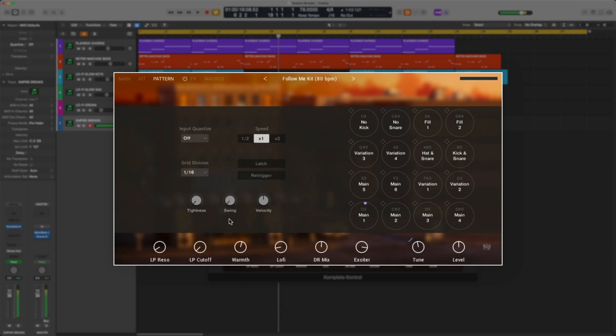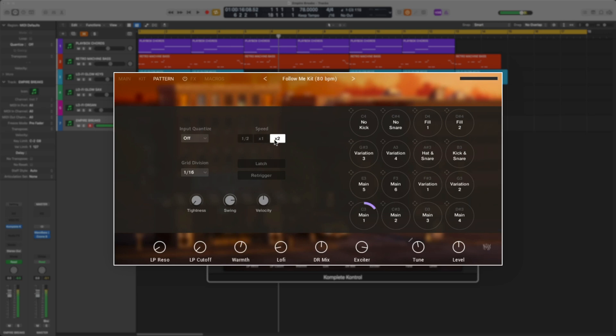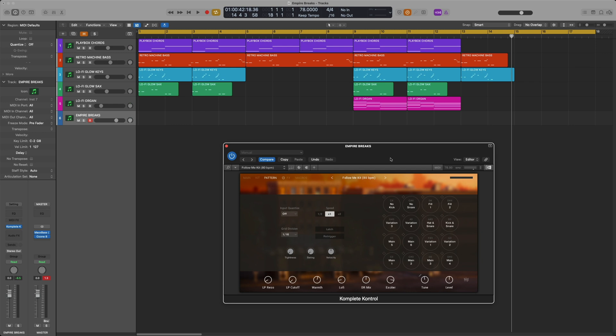On the pattern page, you also have a few other options that are really useful, such as swing, half time, double time, and more.